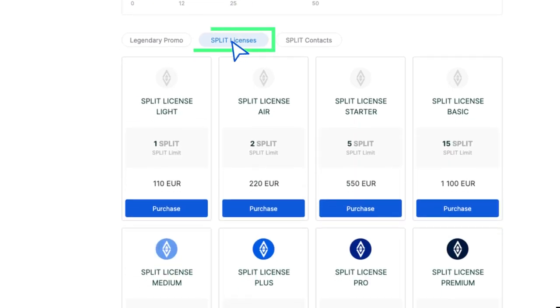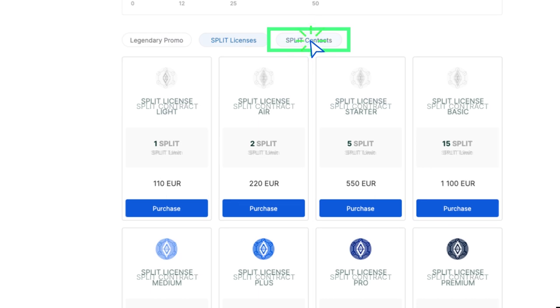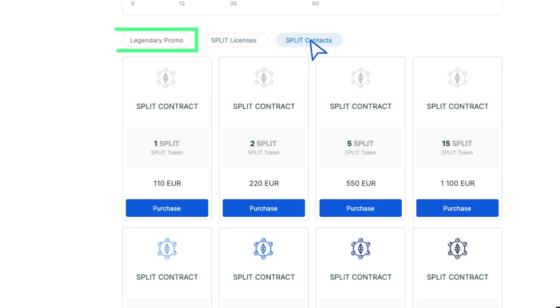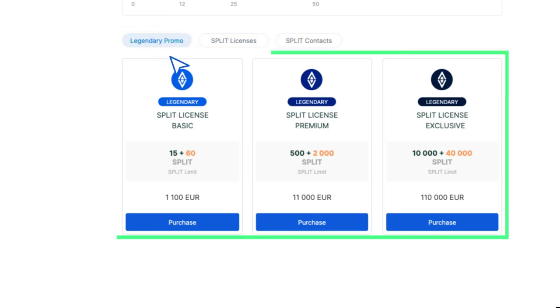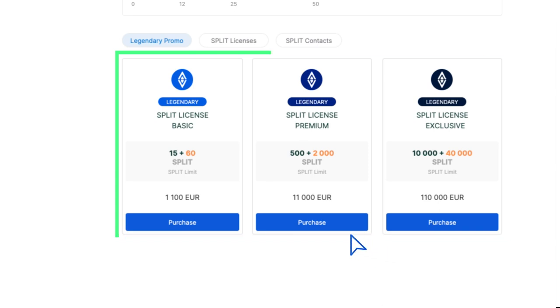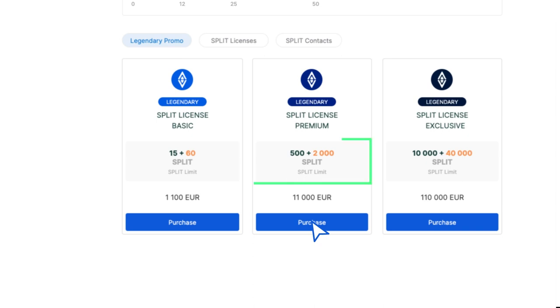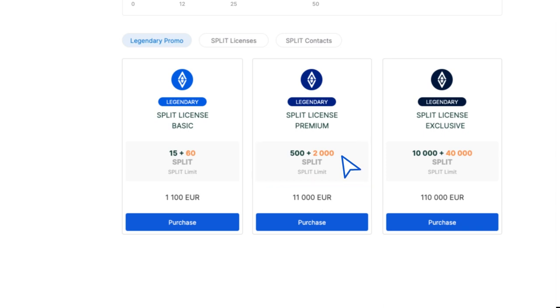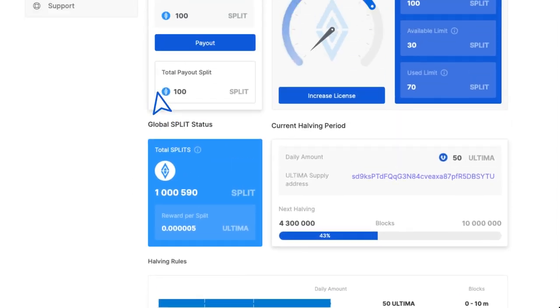Below, you will see the licenses and split contracts available for purchase. Under the Legendary Promo tab, you'll see the licenses available as part of the Legendary Promo, a special offer at launch. By purchasing these licenses, you would get four times the limit for split contracts and four times more Ultima tokens.